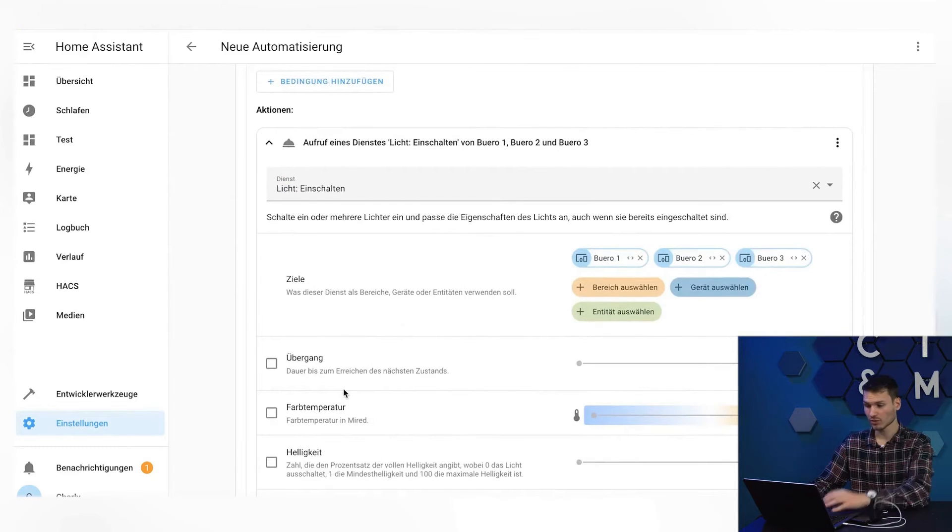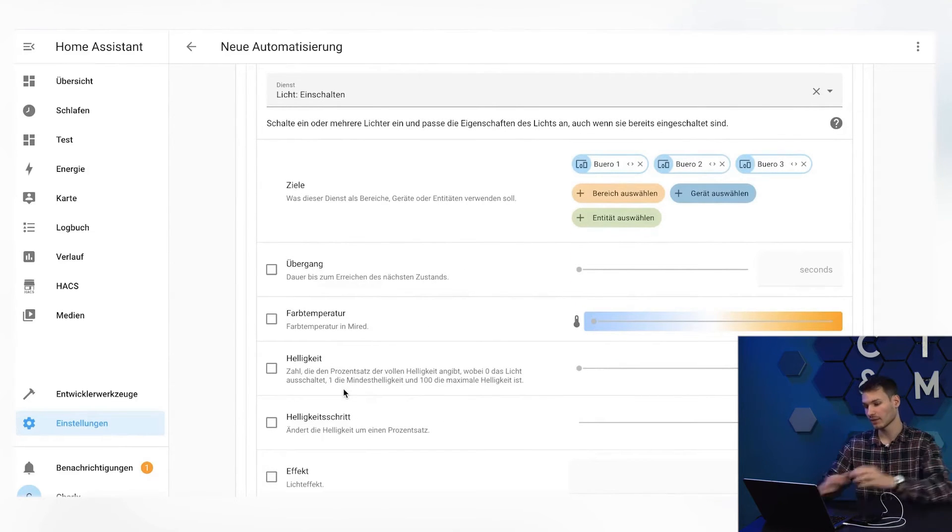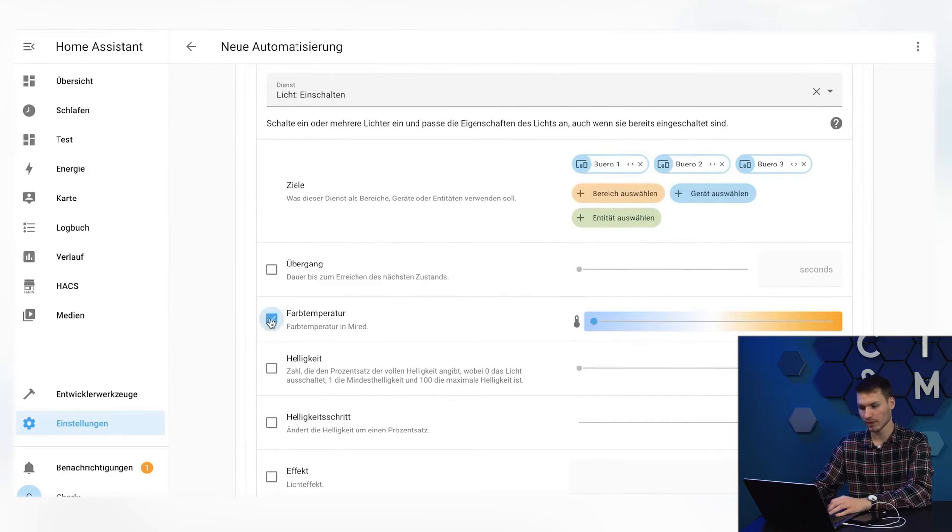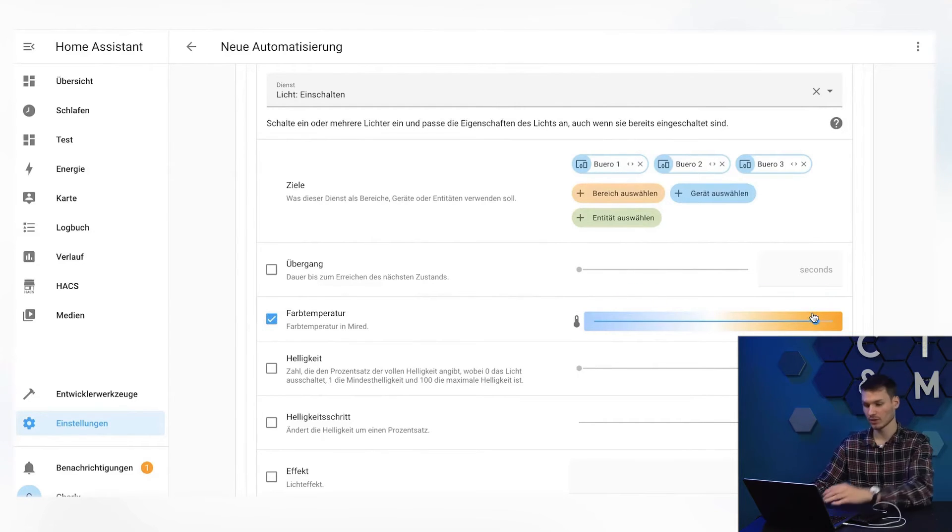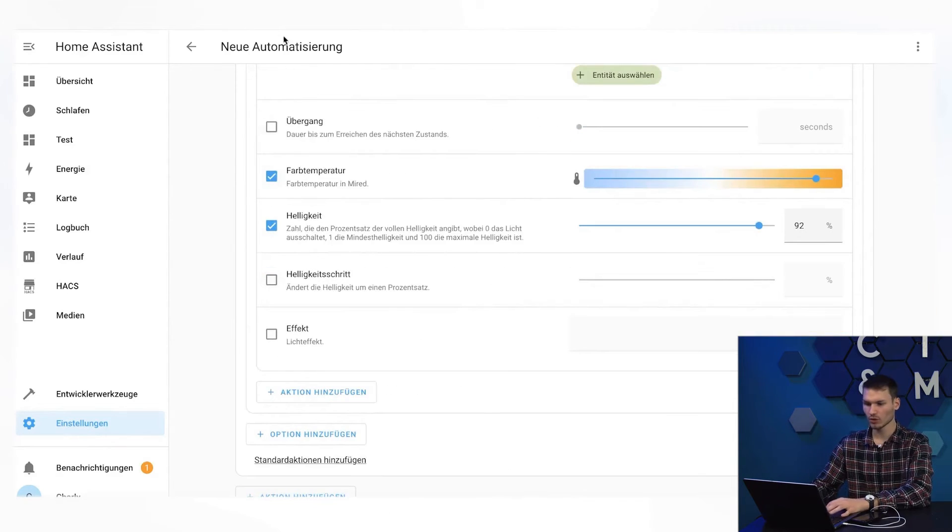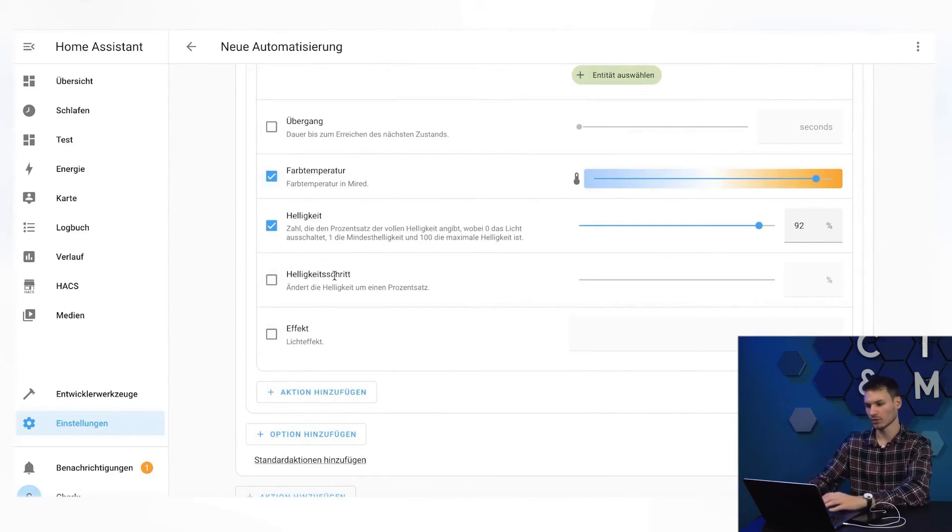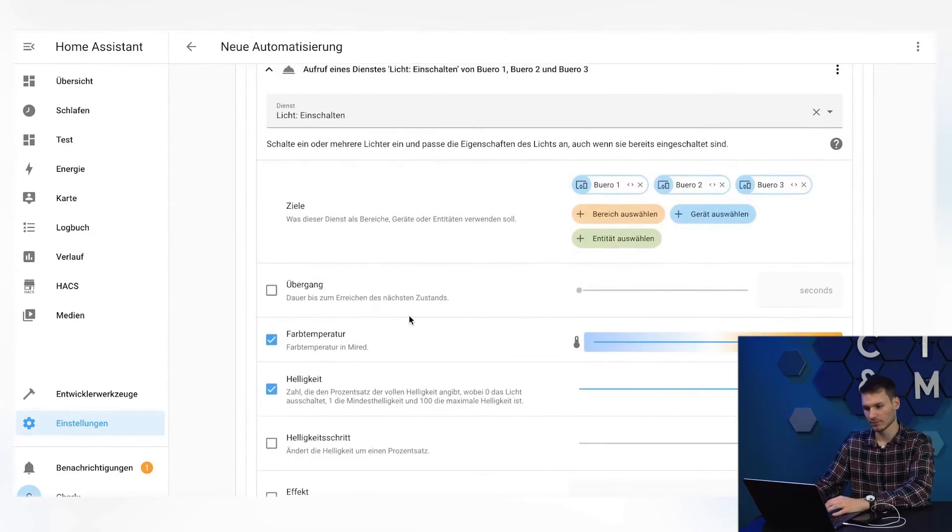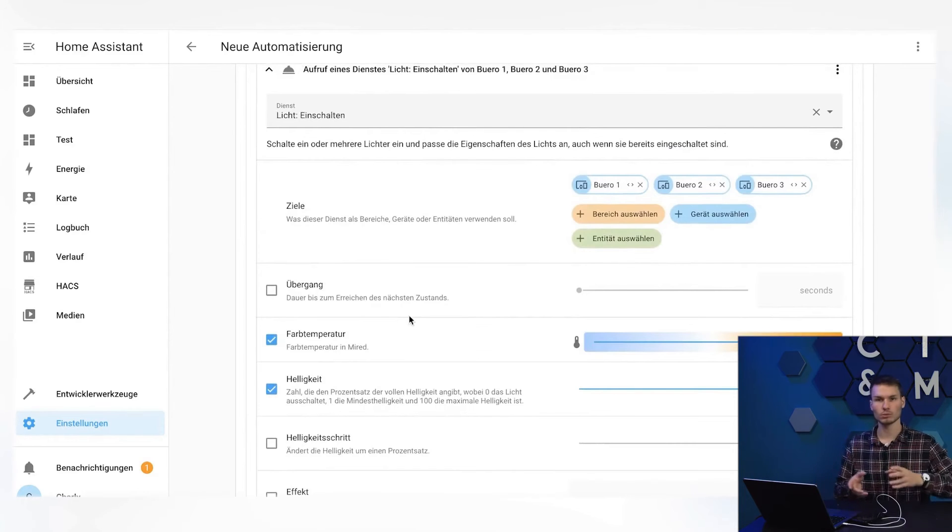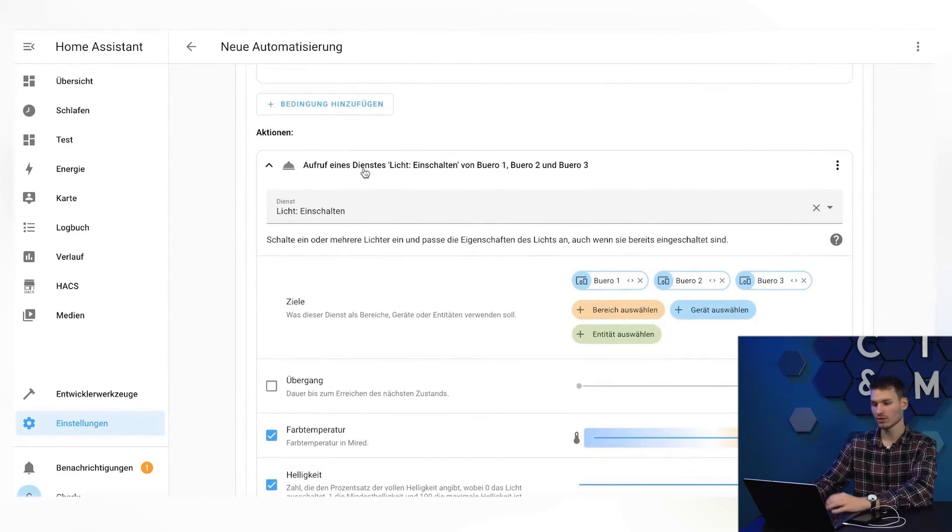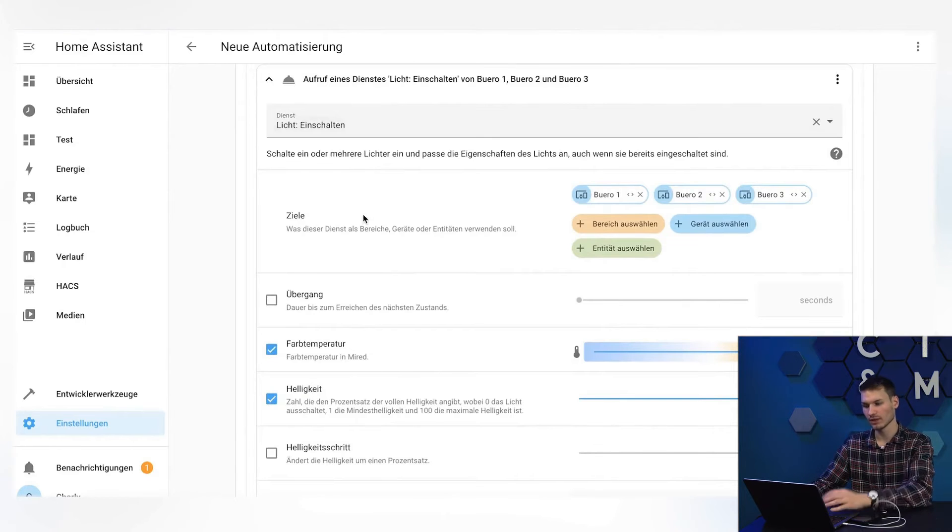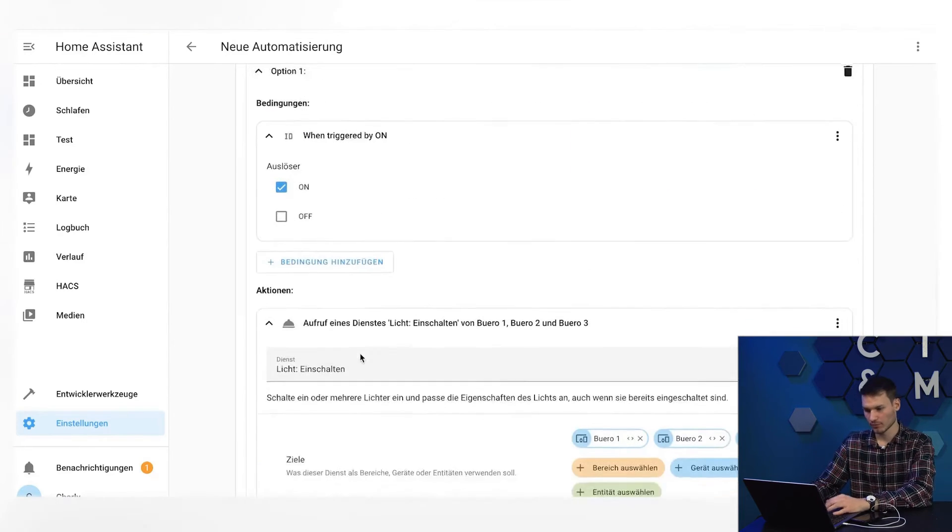What I can also do is that it now automatically recognizes that in my case, they are warm white and cold white lamps, and it can now also set the color temperature that should be chosen when turning on. Additionally, the brightness with which everything should be executed, or here a transition brightness step and so on. So you see, you can now set much more here than if you simply selected the device. The same applies to switches and so on. So it's best to check beforehand if you can implement your automation using the service execution, which can simplify the whole process a bit.